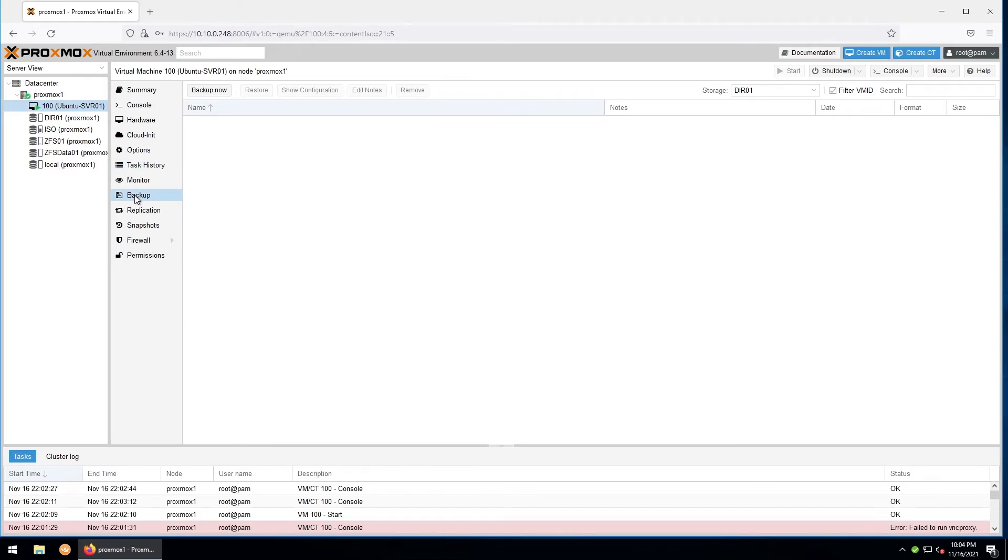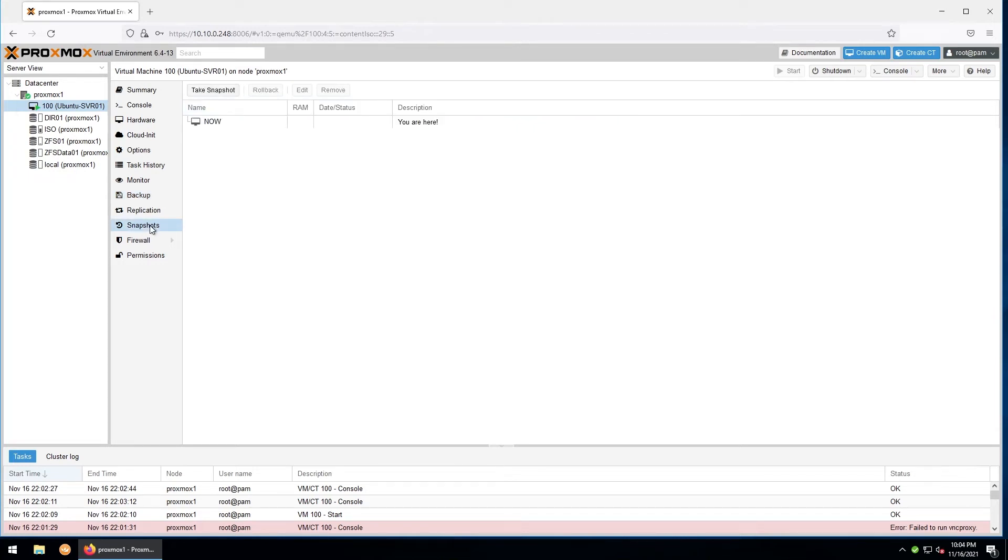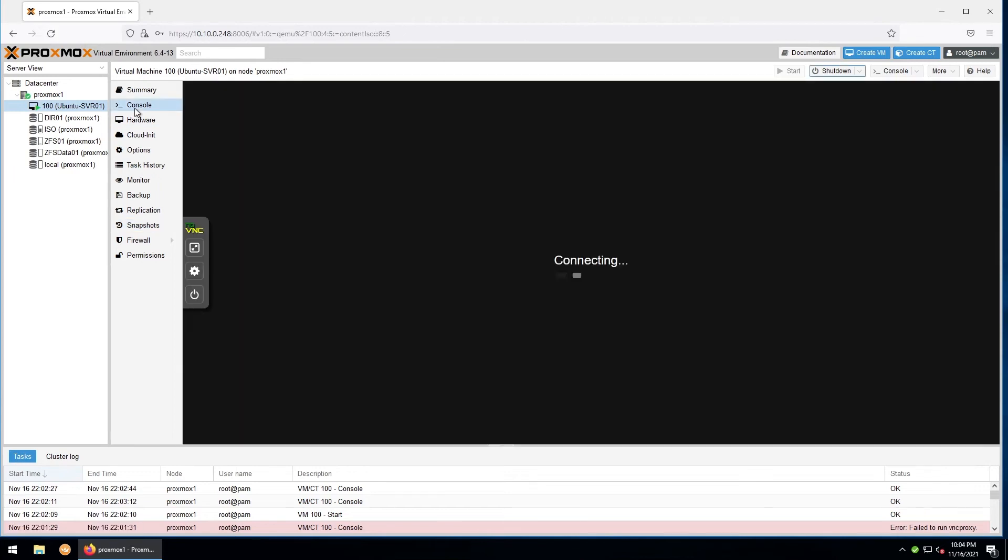Under backups, you can create, manage, and restore from backups. This is an extremely useful feature which I will be going over later. Under snapshots, you are able to take and to roll back to snapshots of the machine. This is helpful if you're about to make a configuration change on the machine and you might need to be able to undo them quickly. There are many other options, but I'll go over those in other videos. For now, let's go back up here to the console.